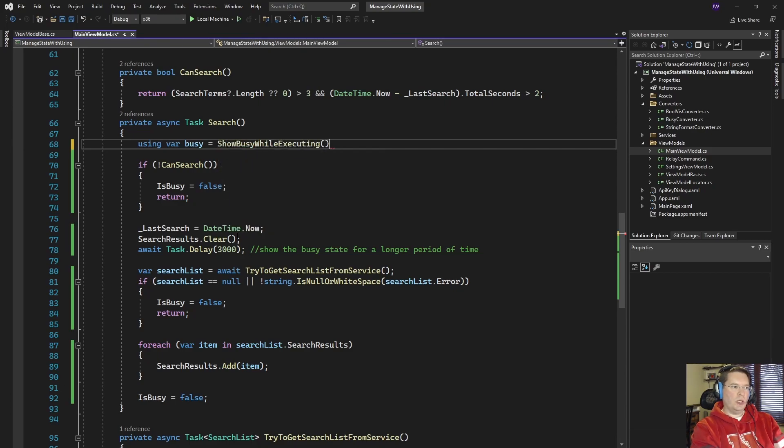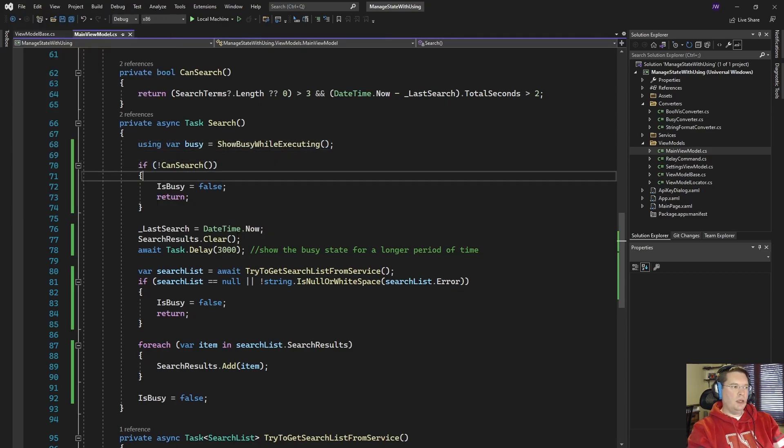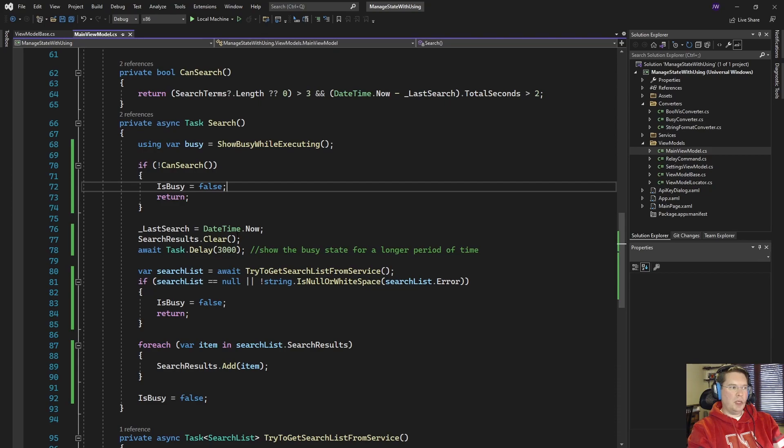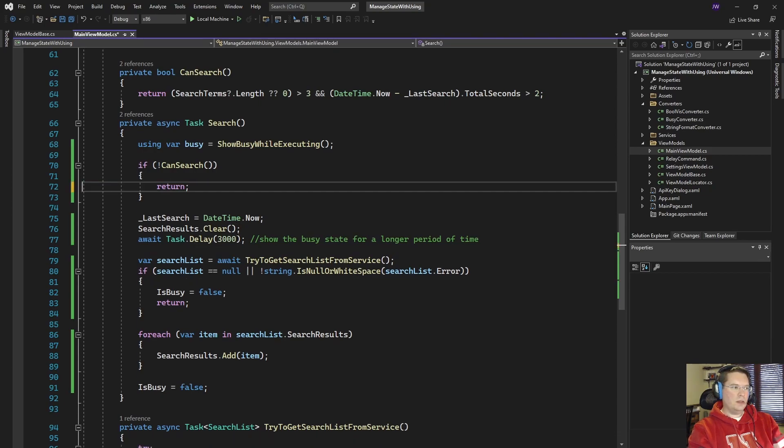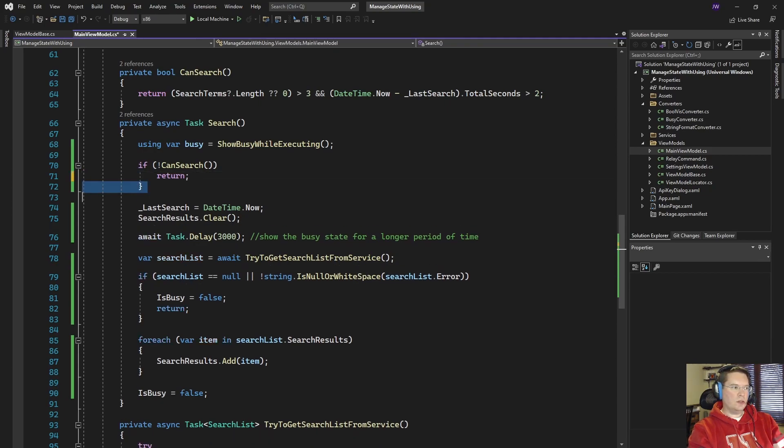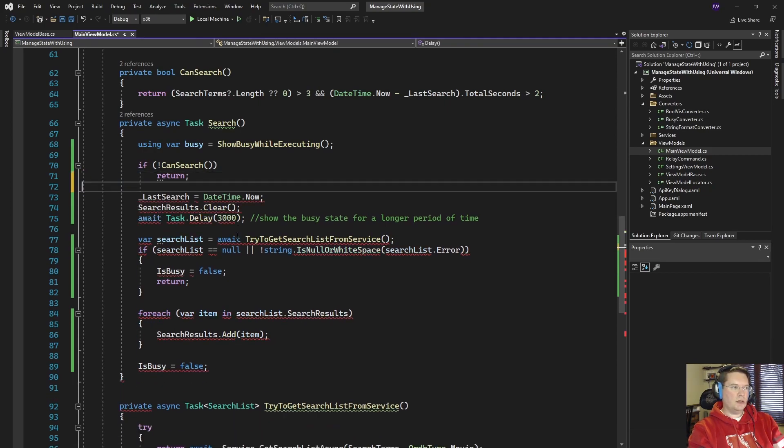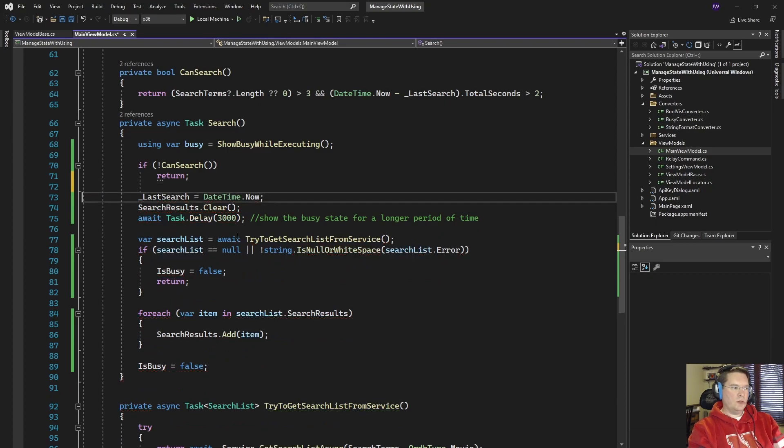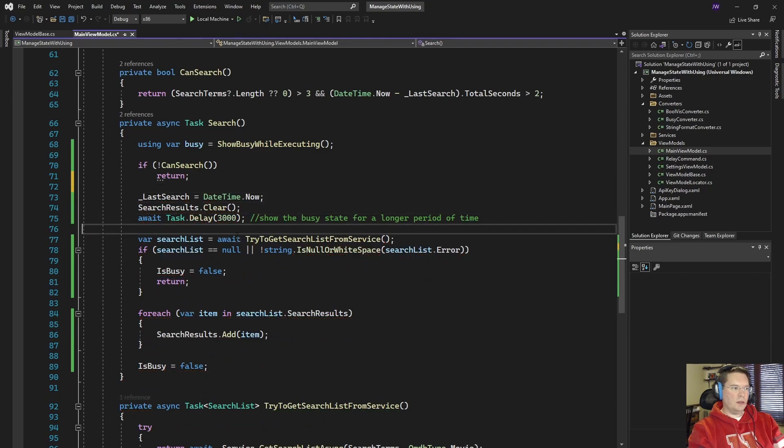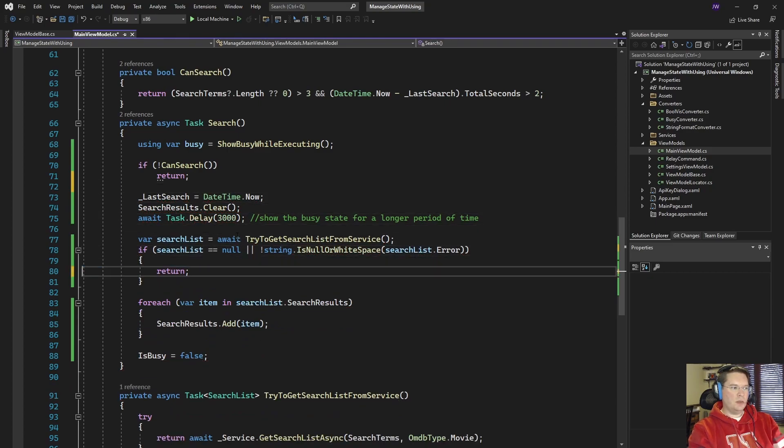and then inside of the method here we don't need this here which means we don't need these curly brackets so we can do that, that's a little bit cleaner, we don't need this is busy here or these curly brackets so that's good